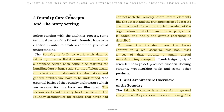Now on to the second chapter. Foundry is built to work with data — or rather information — but is much more than just a database server with some nice features for handling data at large scale. For efficient use, some basics around data sets, transformation, and general architecture have to be understood. This section starts with a brief overview of the Foundry architecture, introduces central elements like the data set and transformation of databases, and describes the sample enterprise.